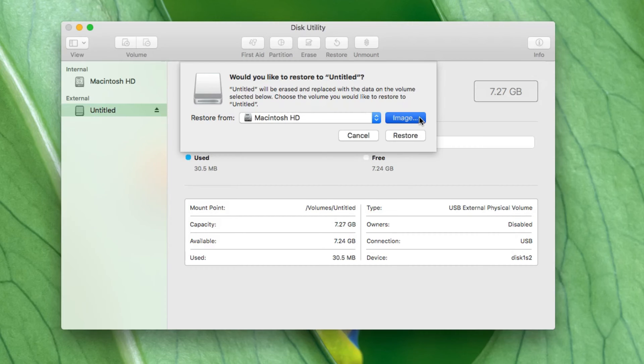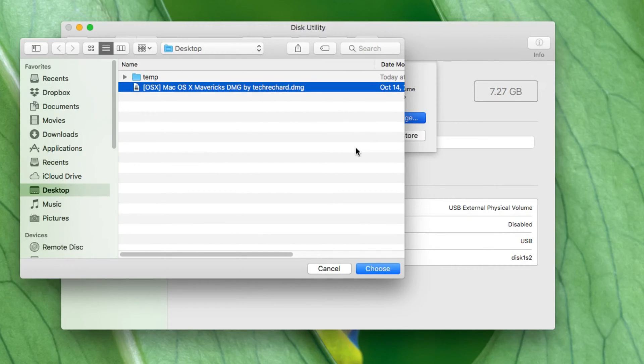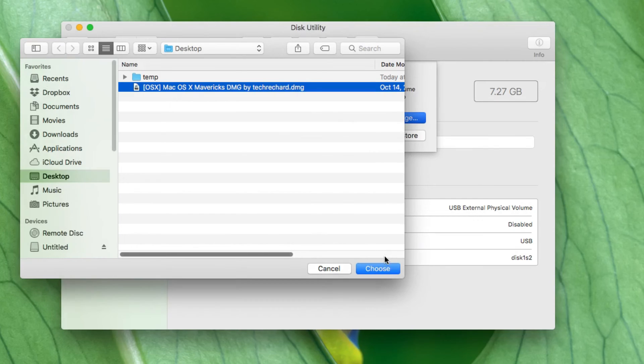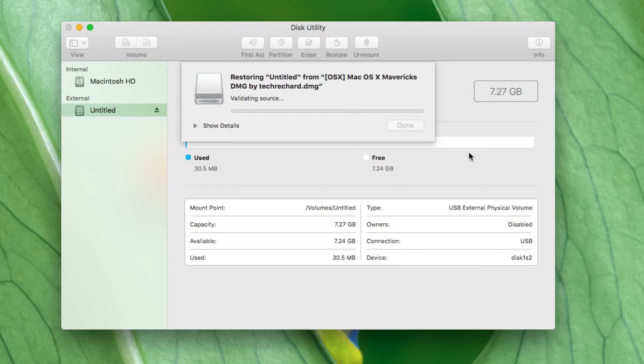So we'll click on Restore, then click on the image, and we'll click on the DMG that we just downloaded and choose. All right, so we're in good shape. Now we'll hit Restore.